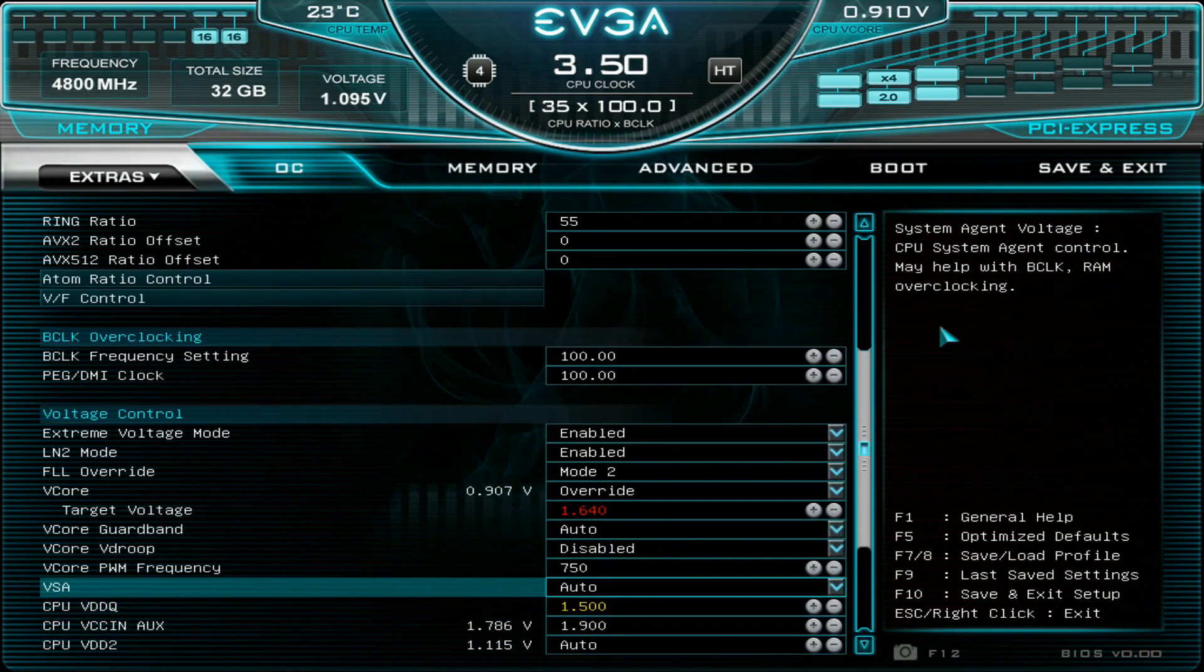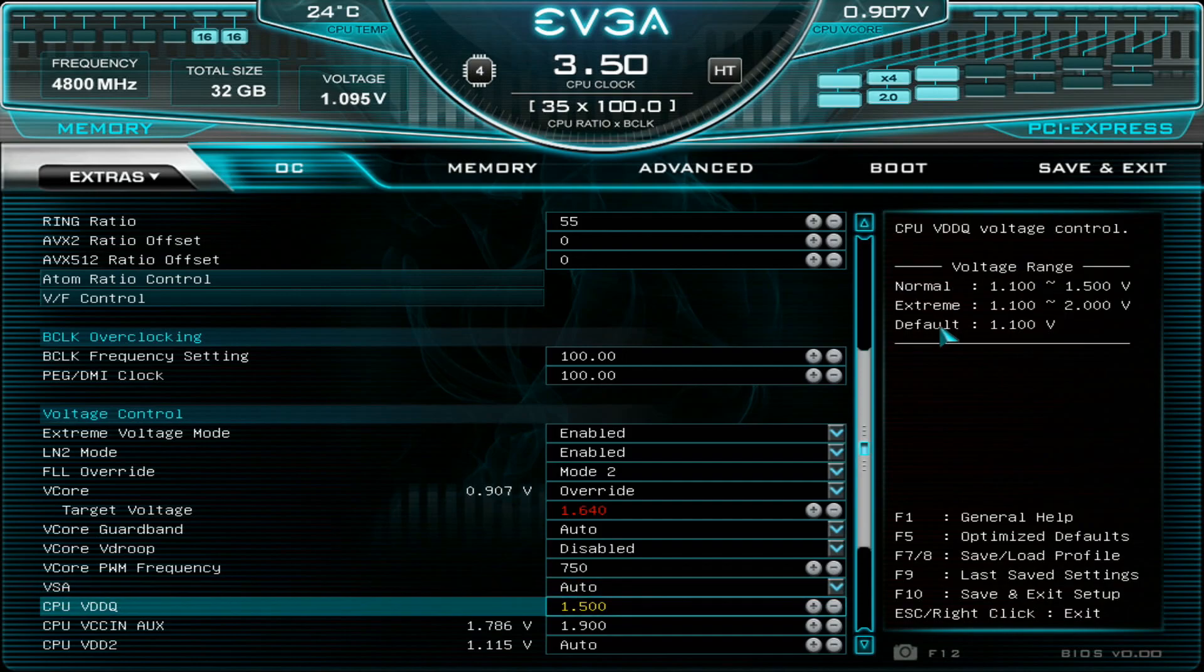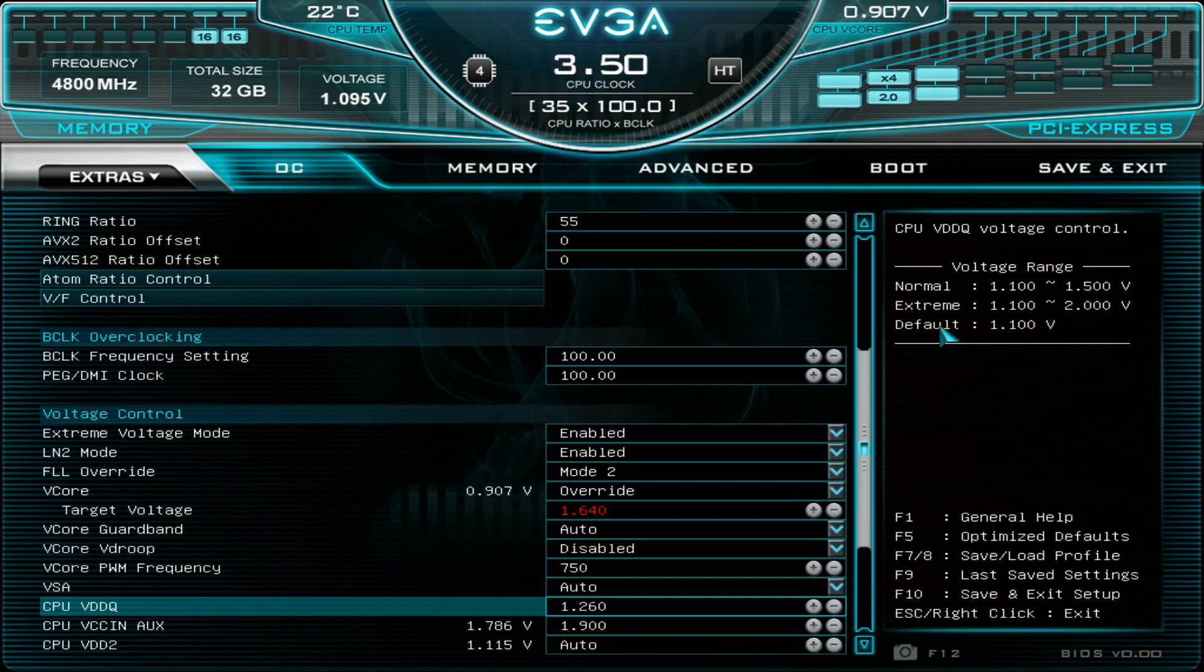So just saying the VDDQ is the very hard one which I already mentioned. So on these latest BIOSes low value was the easiest to post and boot and it was also the most stable at the same time generally. So 1.23, 1.25, 1.26 they usually boot just fine.